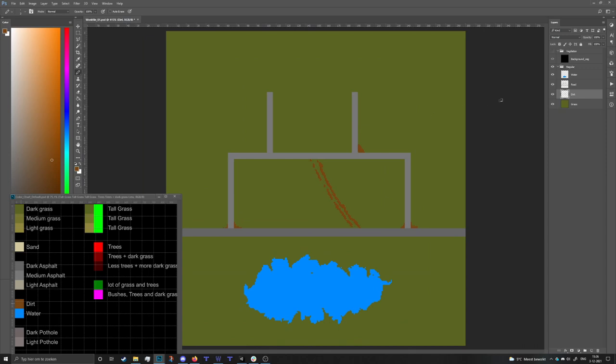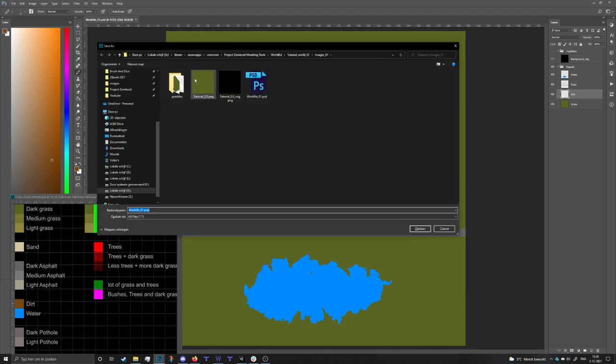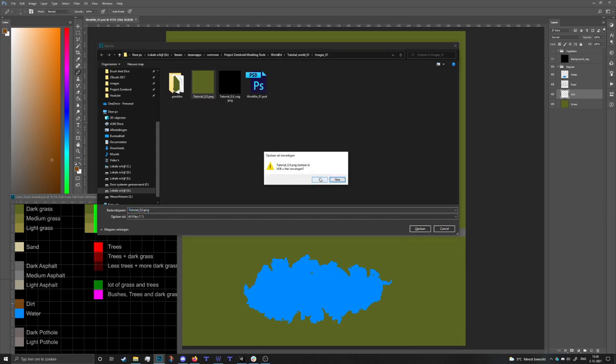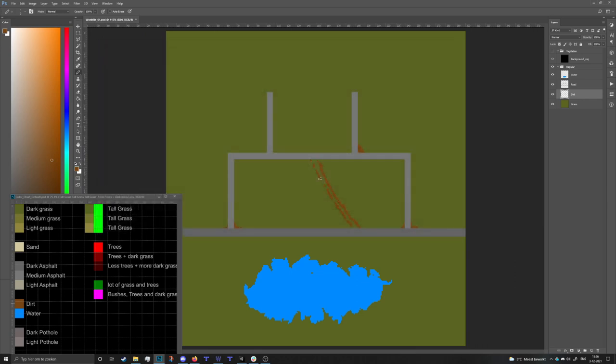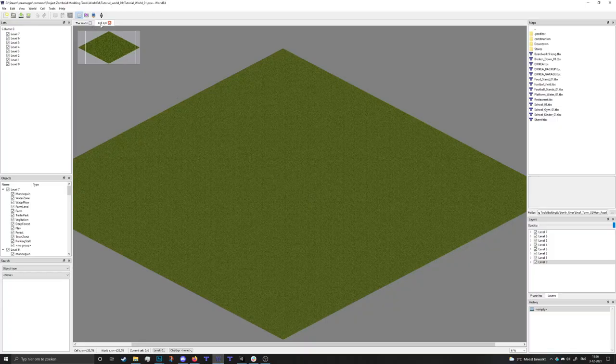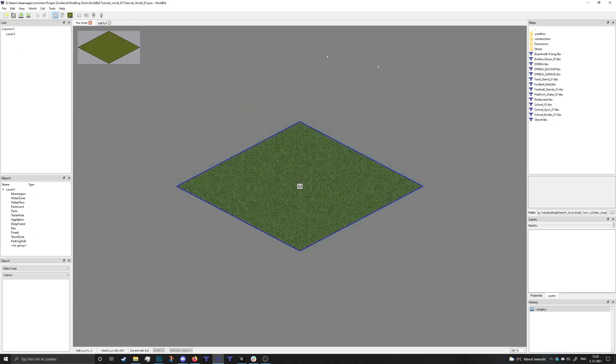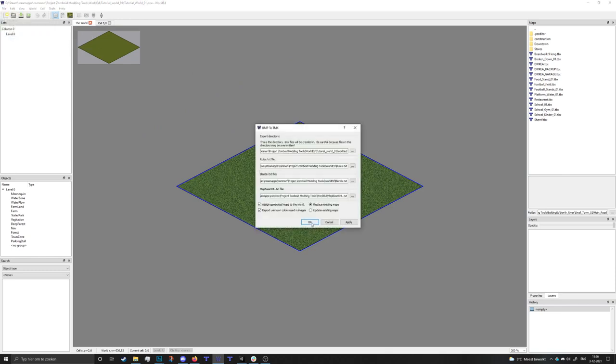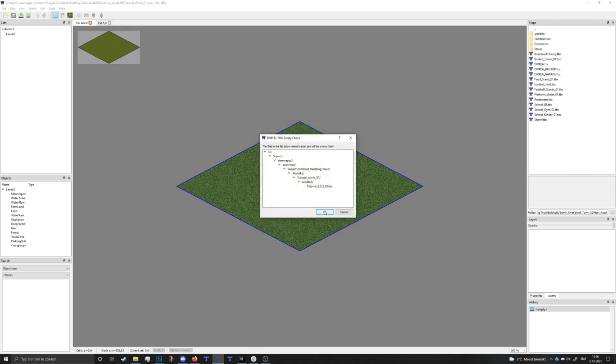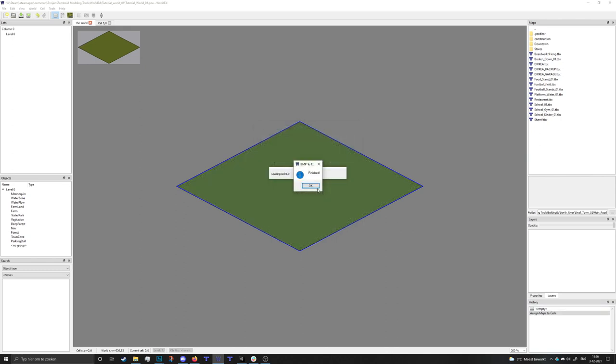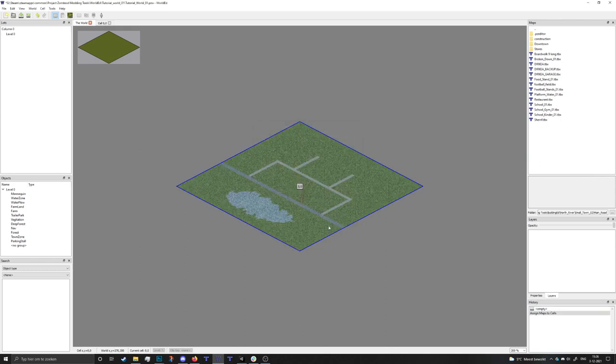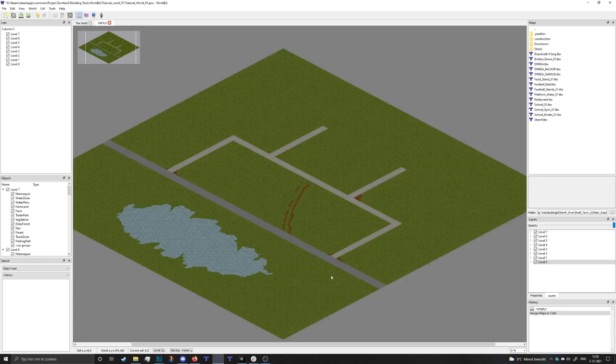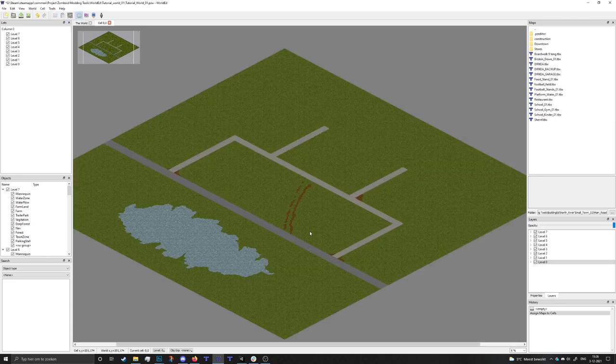I think that's starting to look more interesting than just a green square. We're gonna save this file and save it out as a PNG and replace the existing file. If we go into the world editor, you can keep this open, and drag the file again. If I go to file BMP to TMX and do the same thing we did in the last video, it will update automatically with our new image.